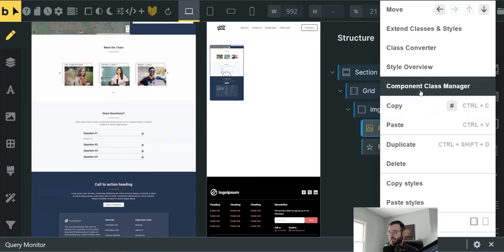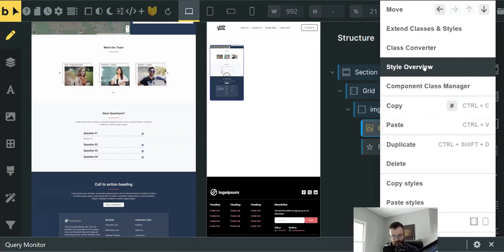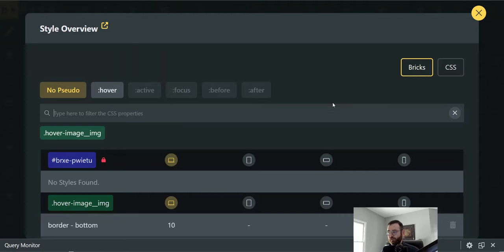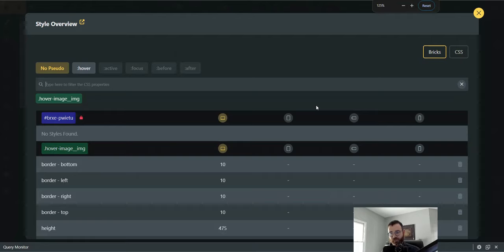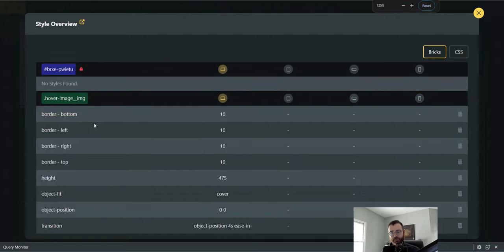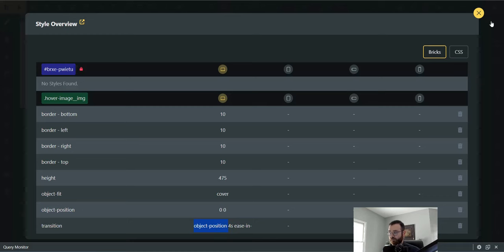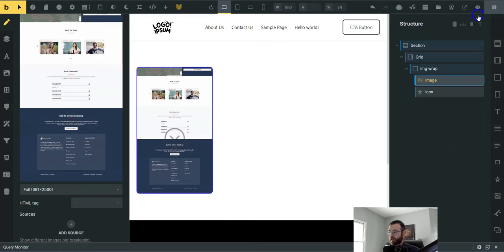There's a lot there. Let's double check our style overview real quick. Make sure we're not missing anything. We got our border radius, our height 475 object fit cover object position zero zero, and then our transition, which was four seconds ease in and out on the object targeting the object position.